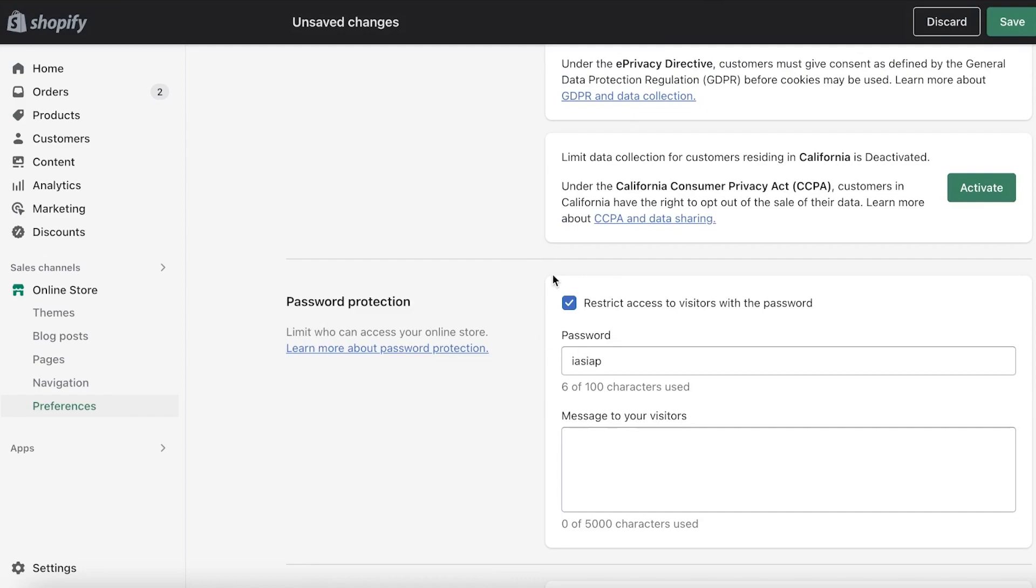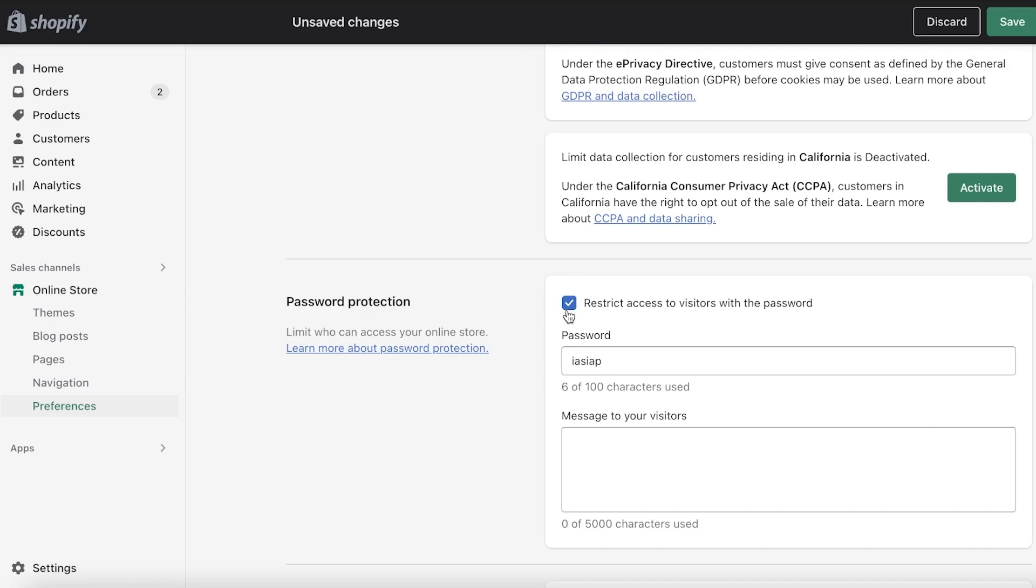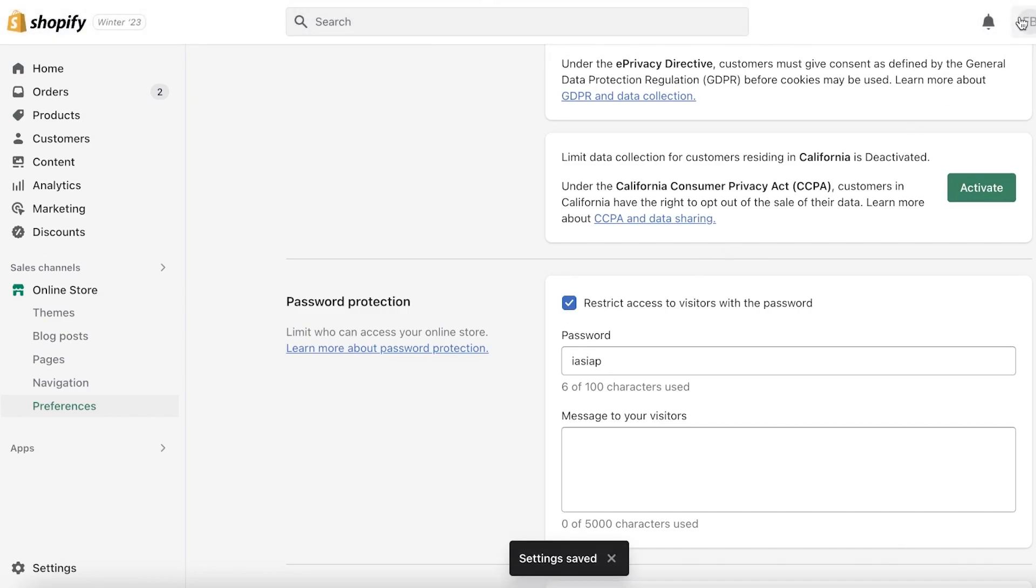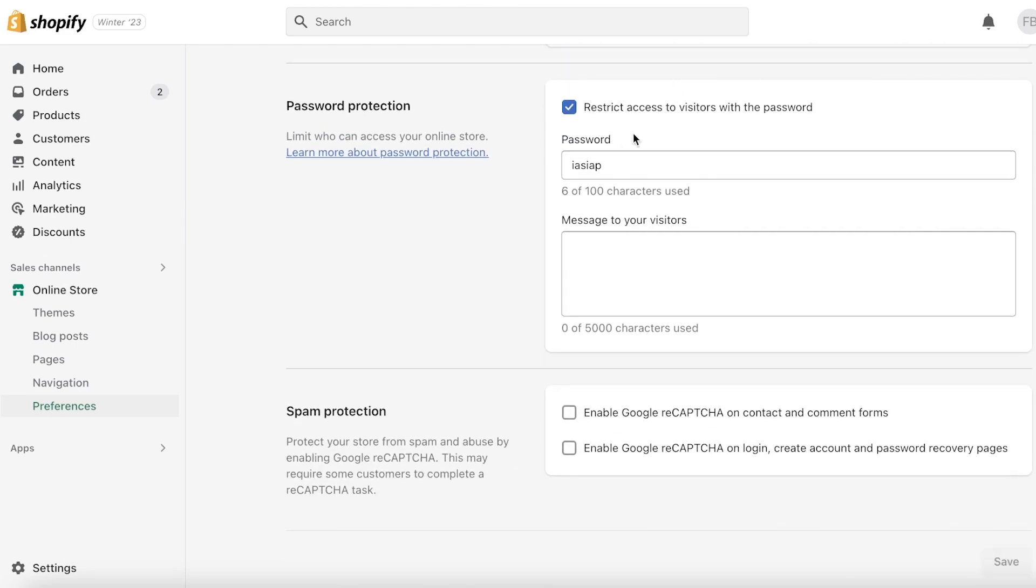Once you have published your store, you can even make it private later on. Let's say I've published my store and I have several bugs that I did not realize. I can do the same thing—go into Online Store, go to Preferences, and reselect this. Click on Save on the top right, and this will make my store private again. Only people with the password will be able to access my store.